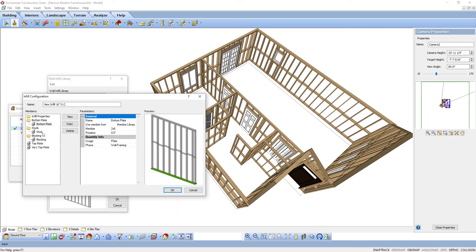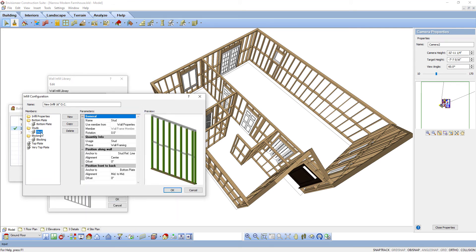Let's look at studs as an example of laying out vertical members. Select the studs group in the left pane. By default, there's one stud item listed, which results in a standard frame wall with a single stud at every spacing interval. If you want multiple studs in the configuration — for example, double studs — you can add new or copy studs in the studs group.